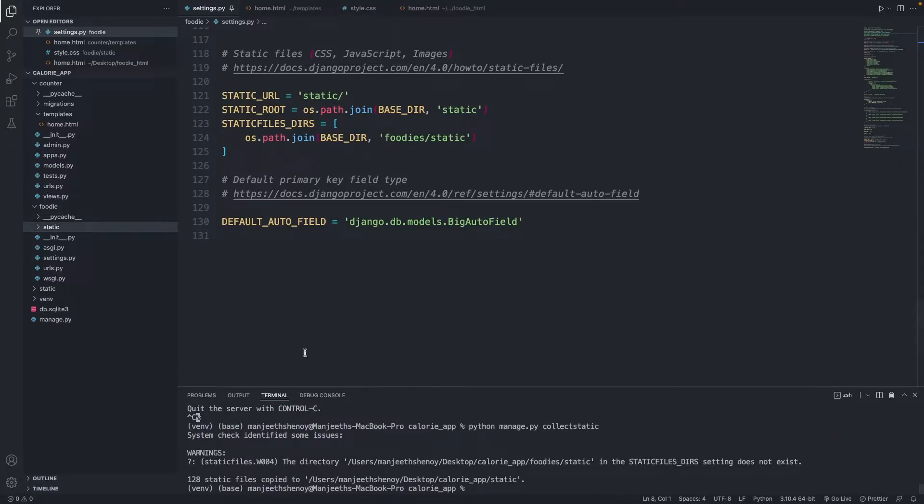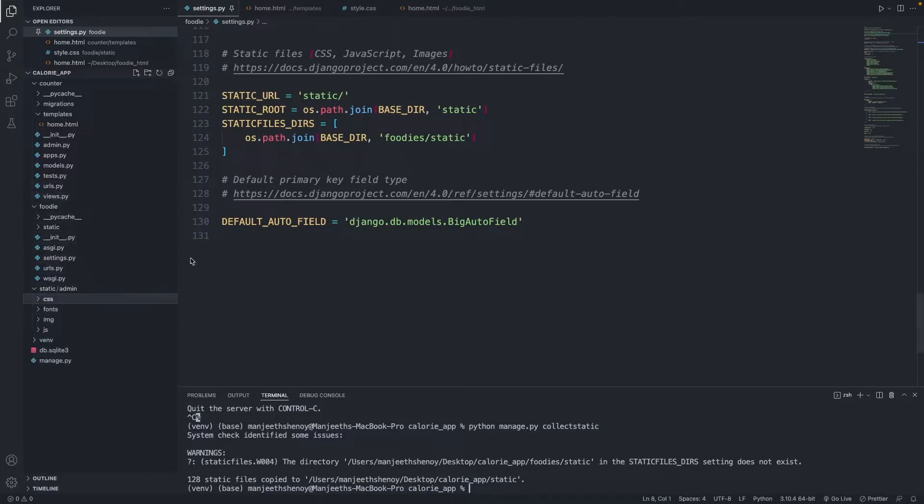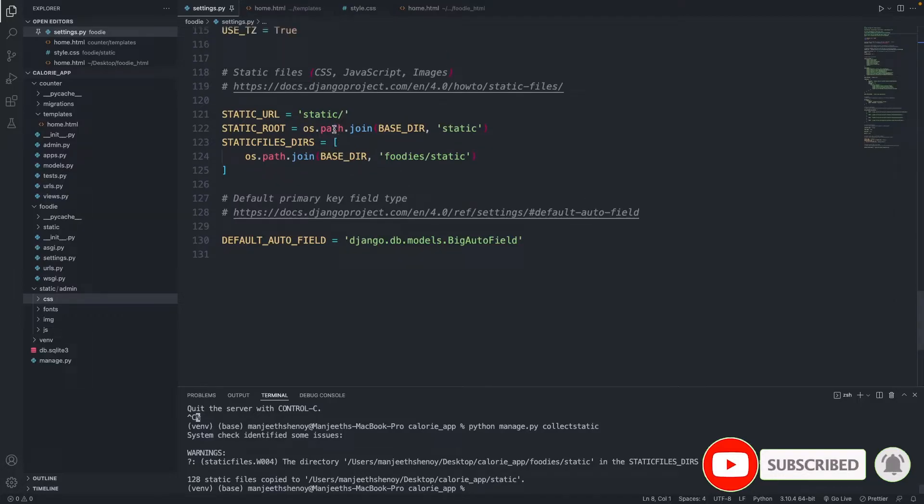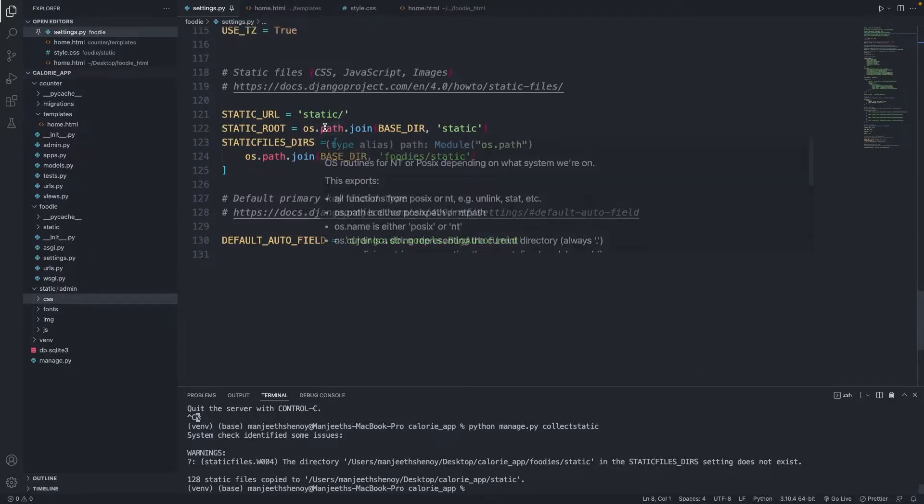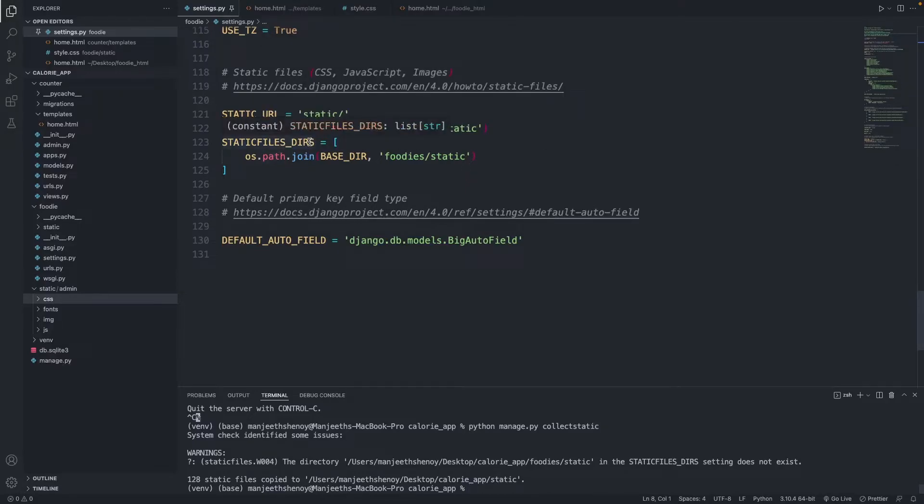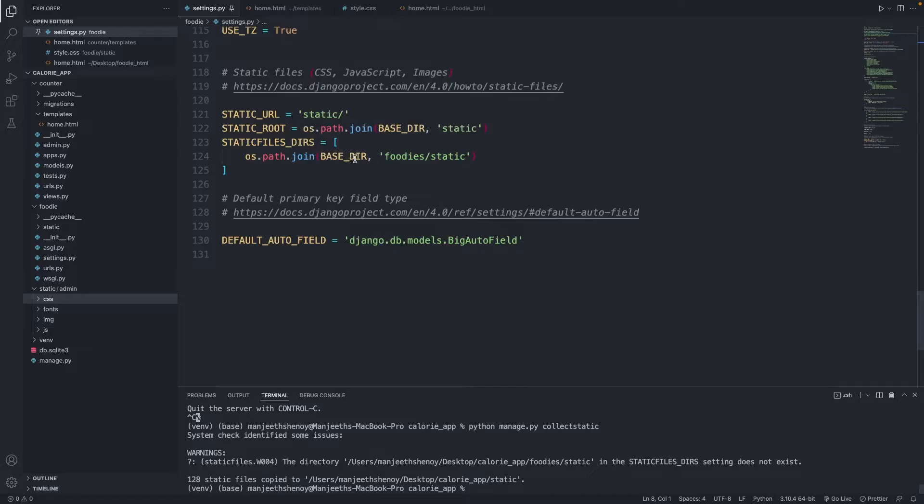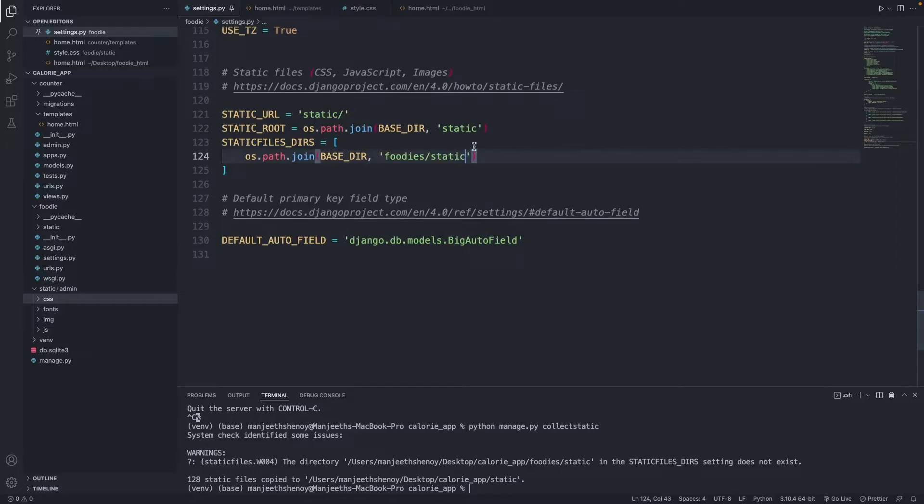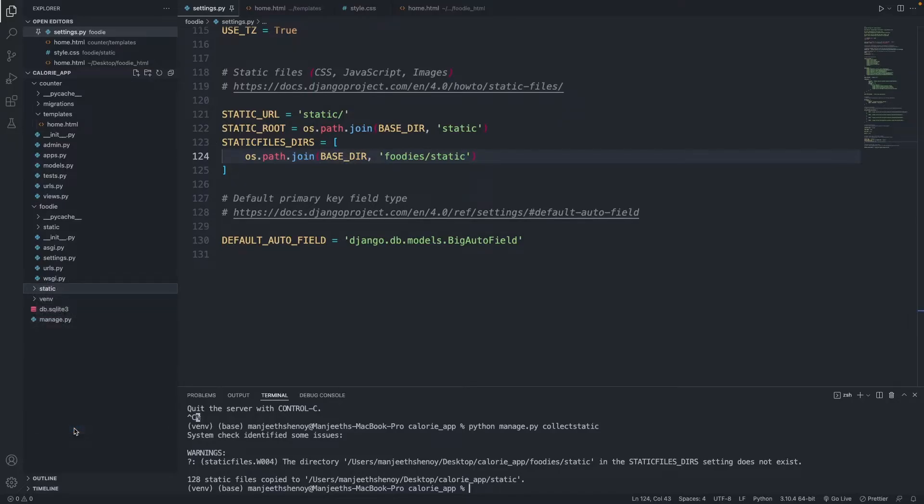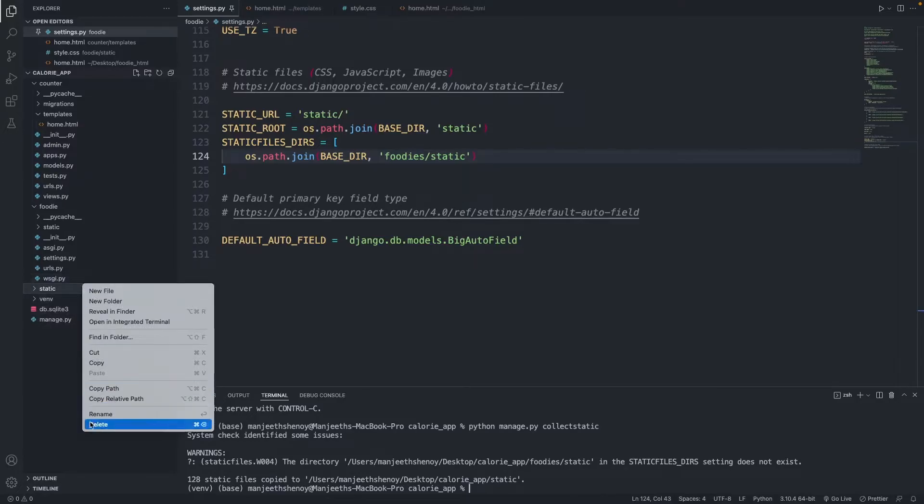Let's hit enter. It says it's created a static folder but not able to find files. What have we done, what have we done?